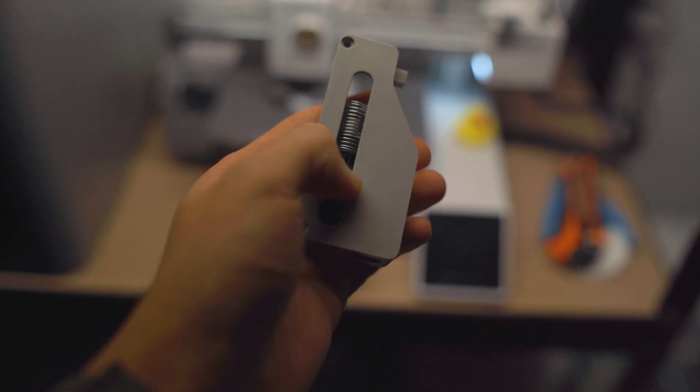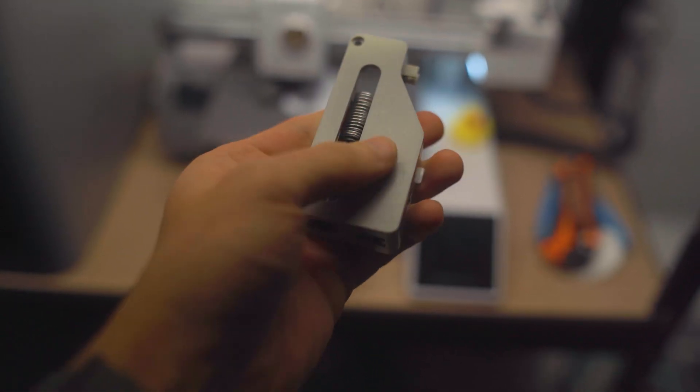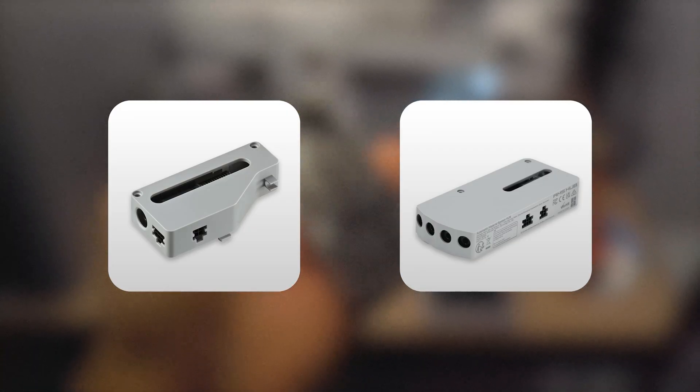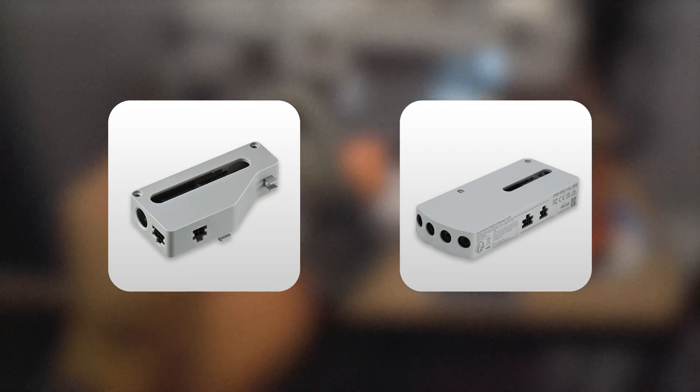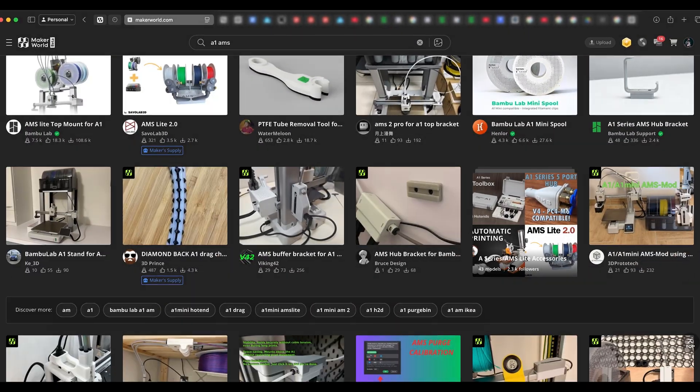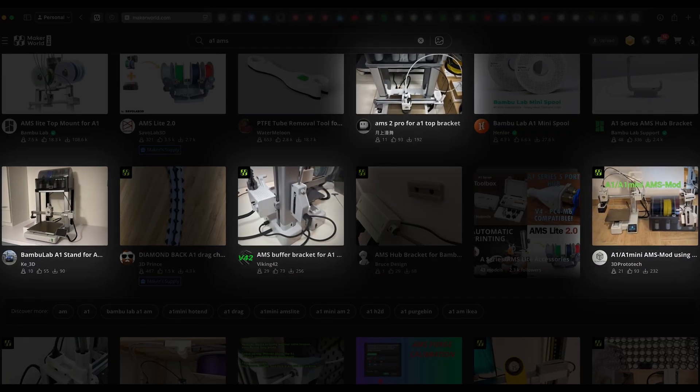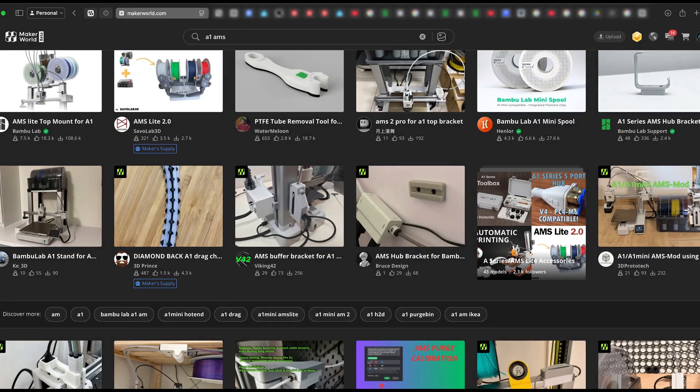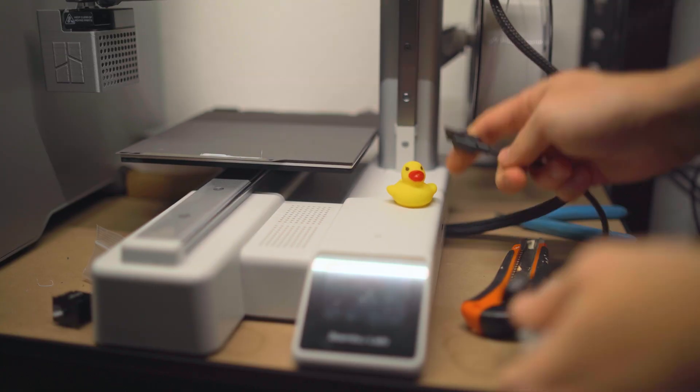That's when I thought, what if I just use an AMS hub from the P and X series? A quick search on Maker World showed that people had already tried this, and it actually worked.